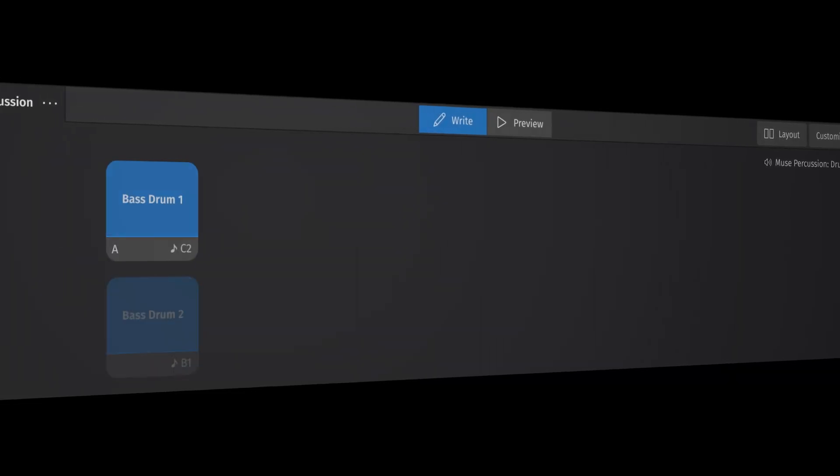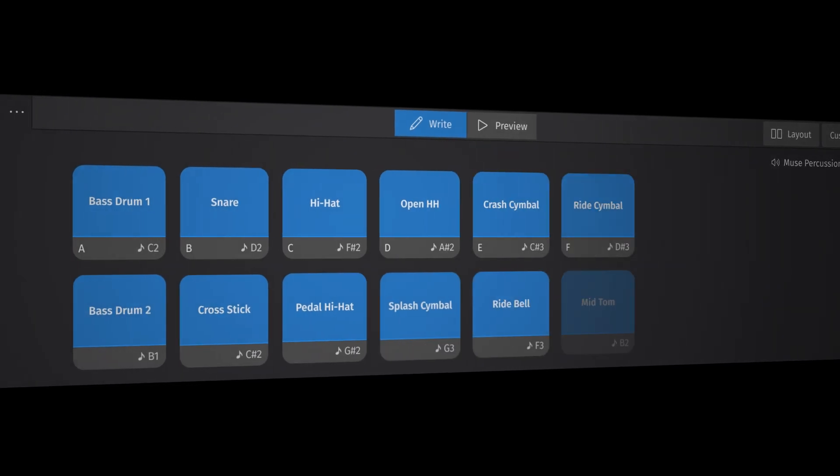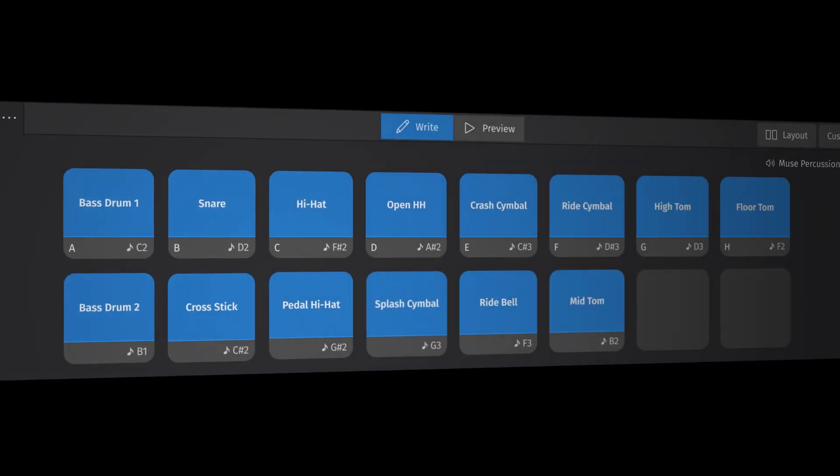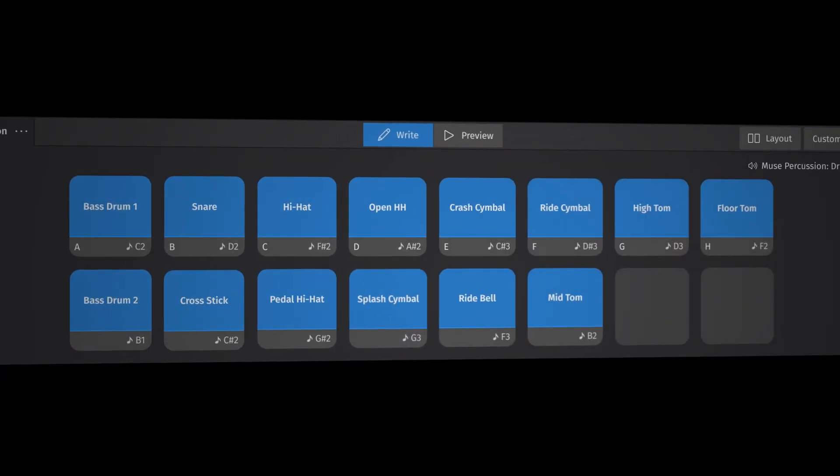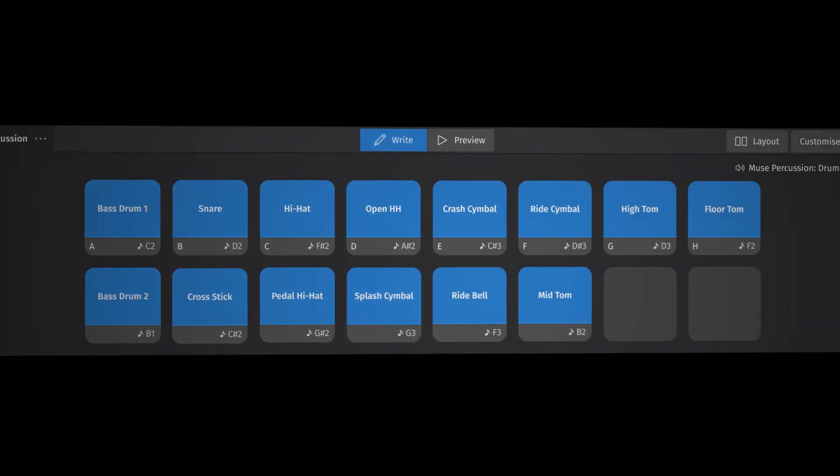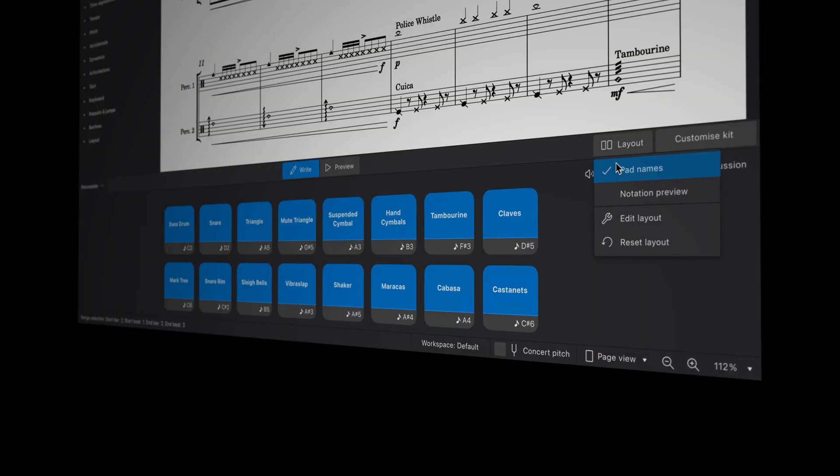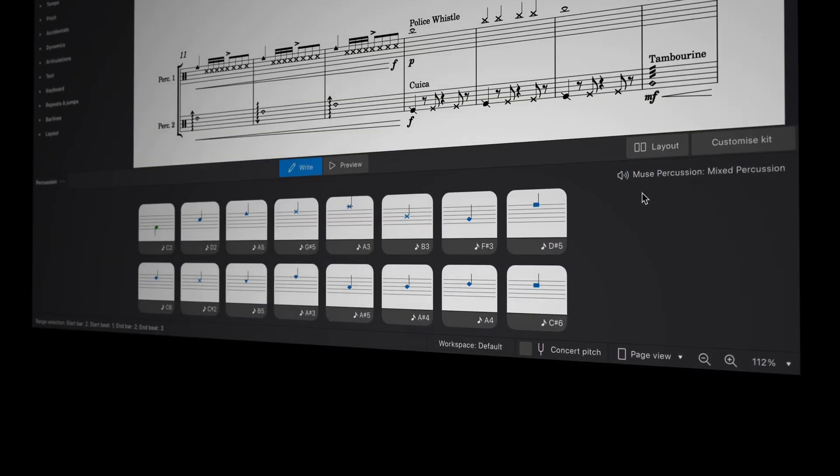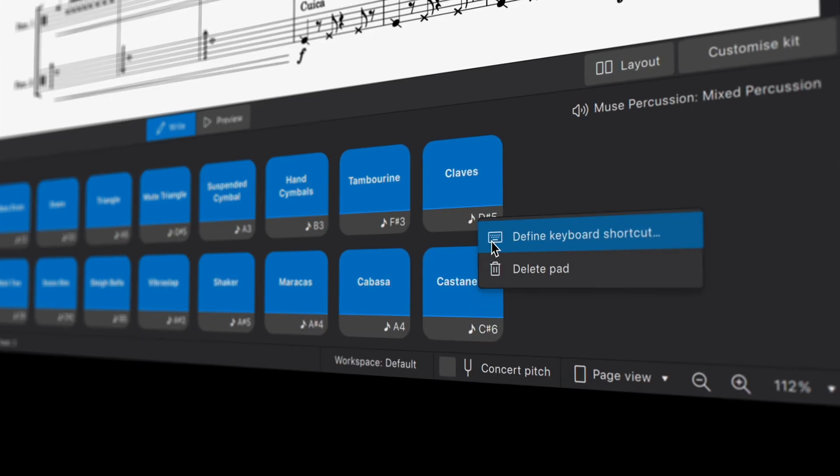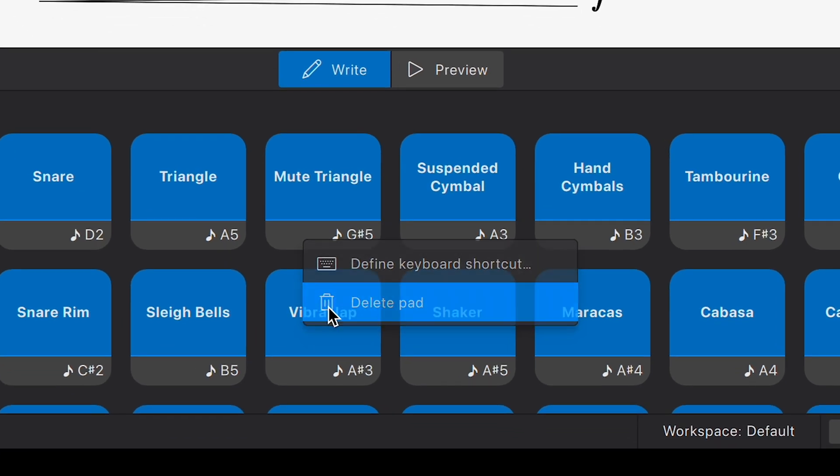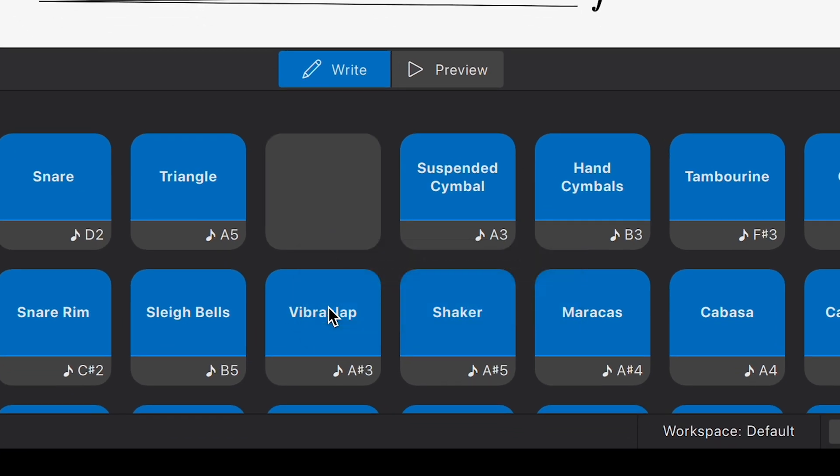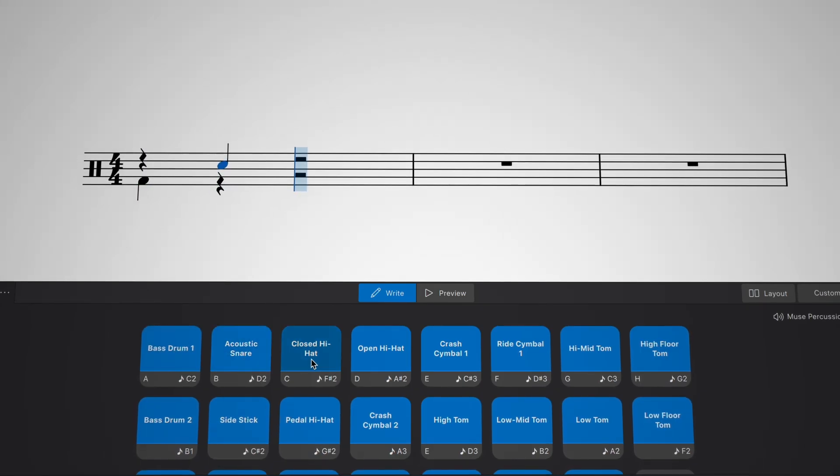And now we're really excited to introduce our redesigned Percussion panel, featuring a modern drum pad style interface that can be customised to your preferred layout. Switch between instrument names and notation previews, add custom shortcuts and hide unused pads for a cleaner view. We've also made Percussion input faster than ever.